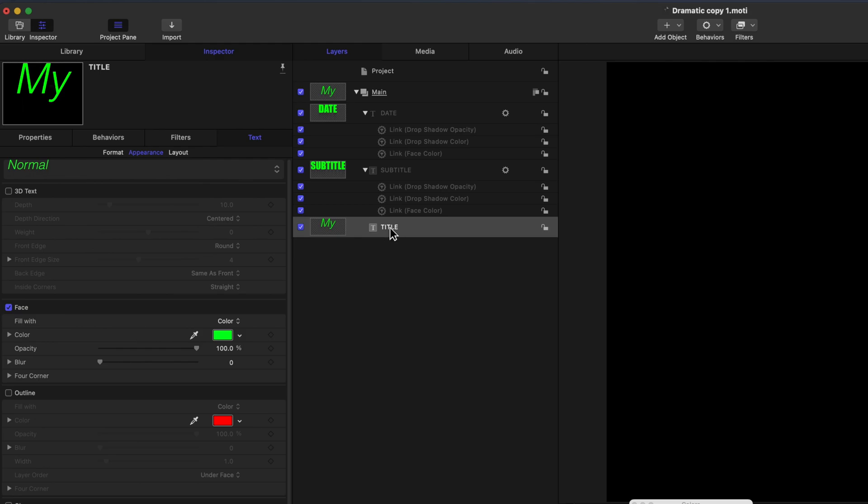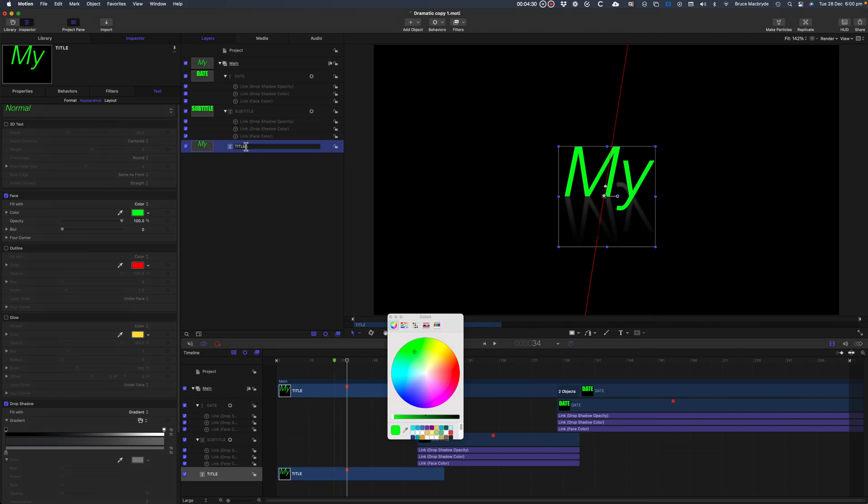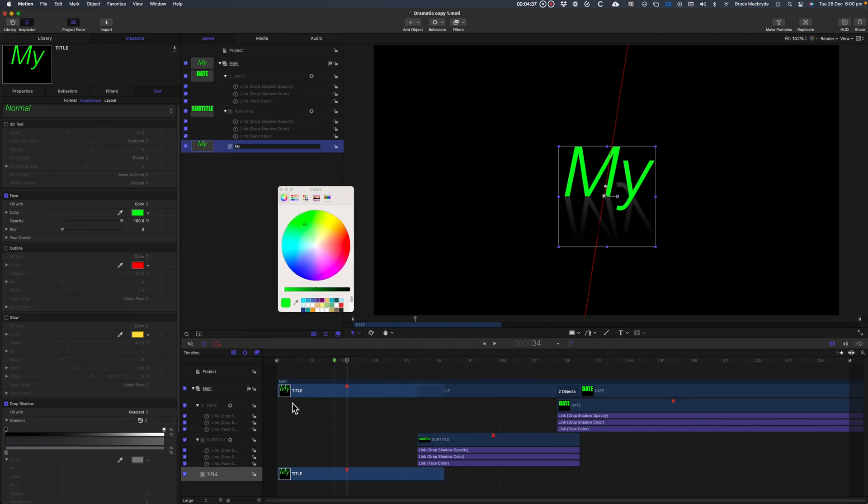Let's move back to the Project Sidebar, and click and hold on the word Title. Rename it to My. It changes in the timeline as well.